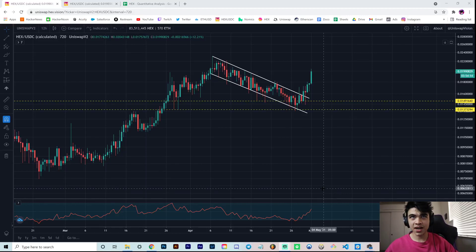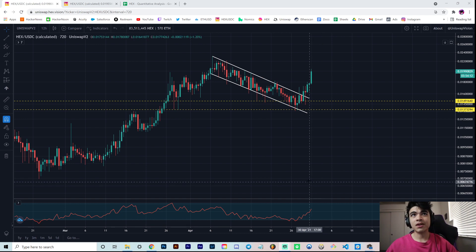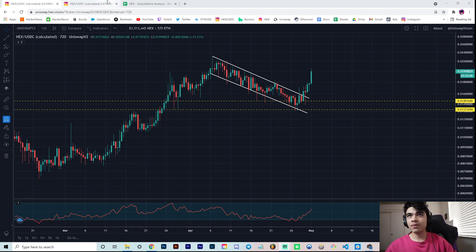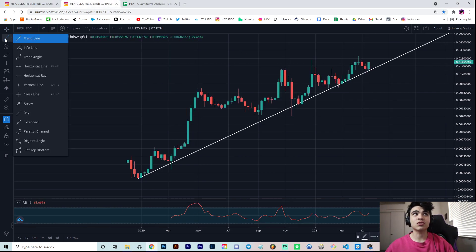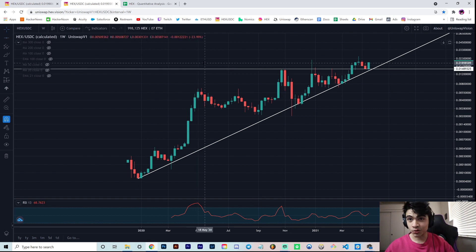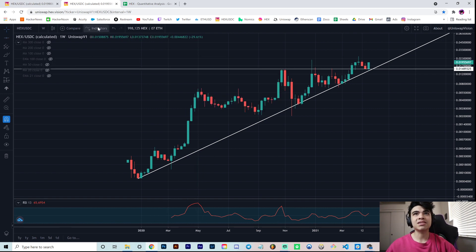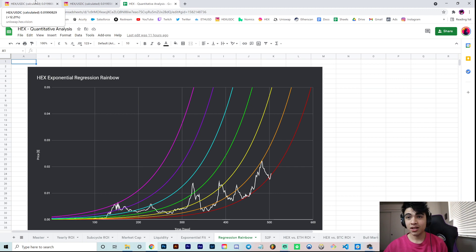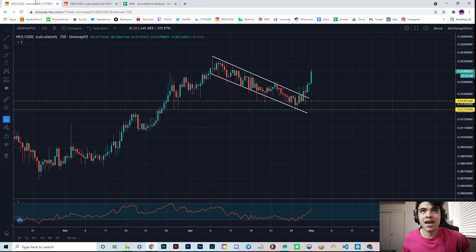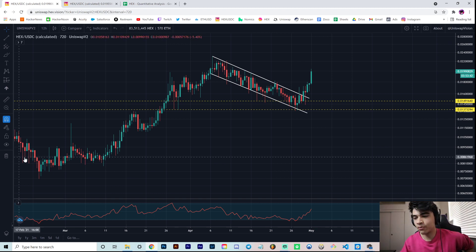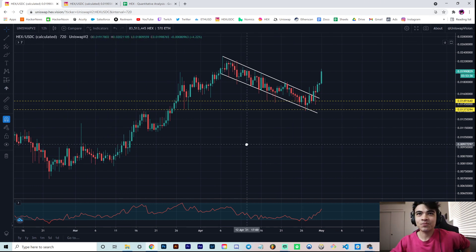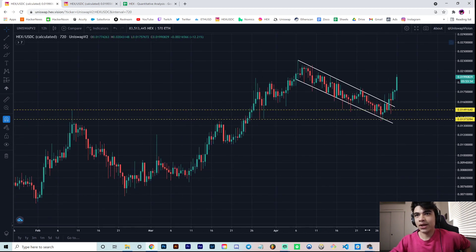Hey everyone, welcome back to the channel. In this video we're going to be covering the bull flag we've been forming on the HEX price that we seem to have broken recently. We're also covering the exponential support as well as horizontal support, which has provided a great region of support for this current bounce. We also have the exponential regression rainbow. We got a new mic — quality audio! And we have two penny HEX now.